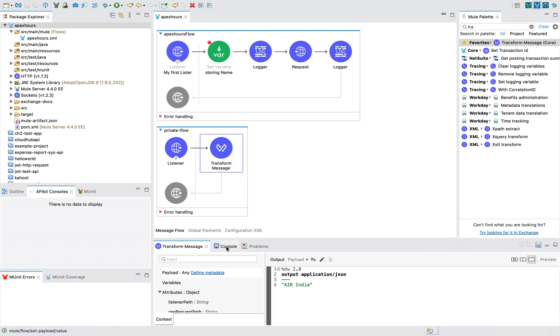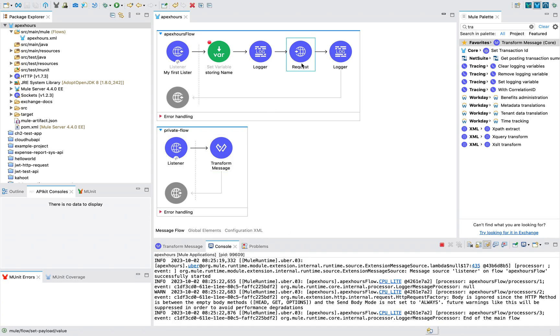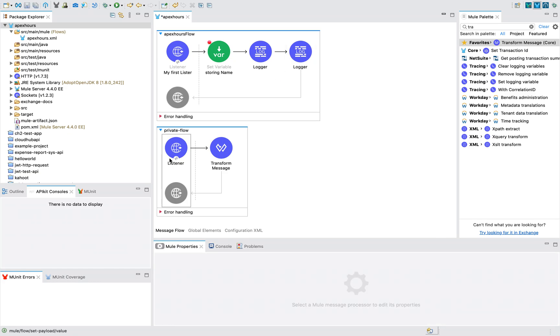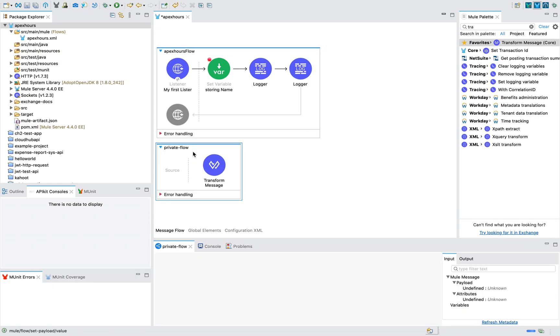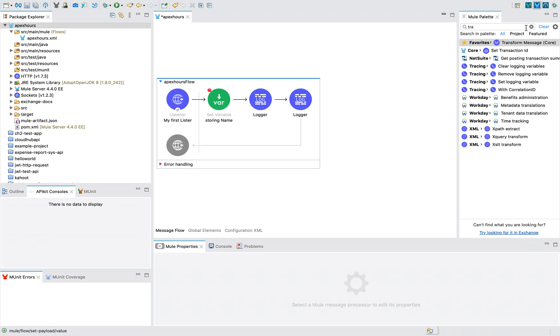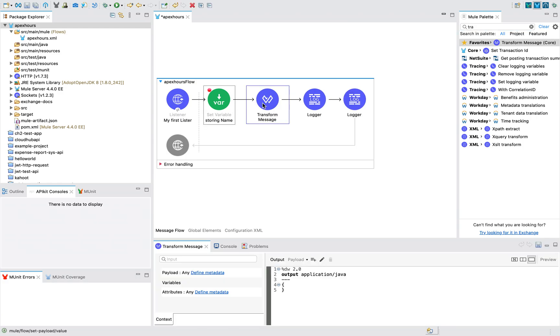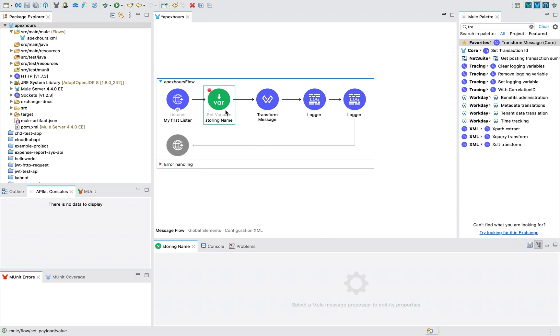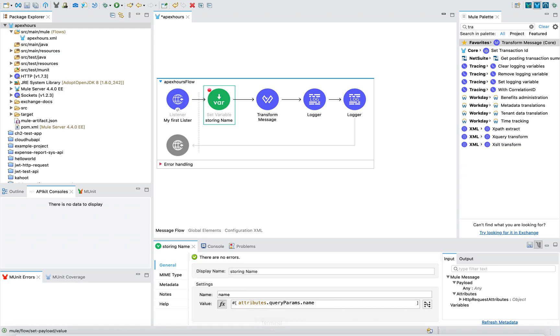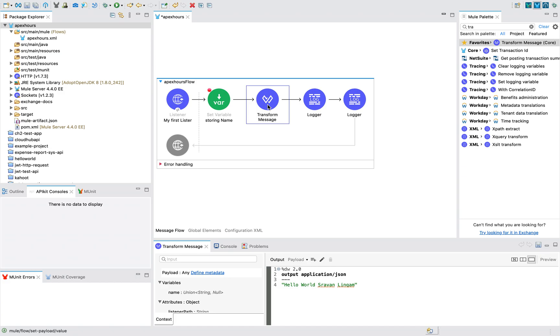Imagine, I will first delete this set payload and I will show you that both are same. So my application is deployed. If I send the request, you will get the same response, Air India, there is no big difference. But what is the purpose of having transform message over this one? The reason is, consider HTTP requester is not there in this case. Let me delete the whole flow just to show this transform message.